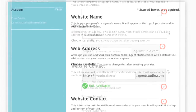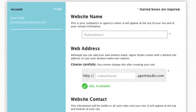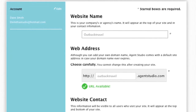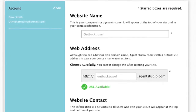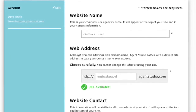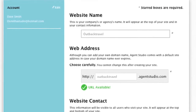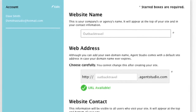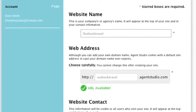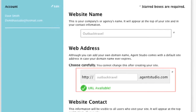You will begin by entering your website or agency name. This will automatically generate your default Agent Studio URL or web address in the next field. If you would prefer a different web address, you can change it and Agent Studio will automatically let you know if it is available.